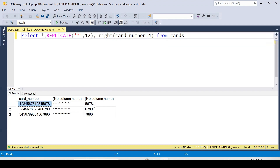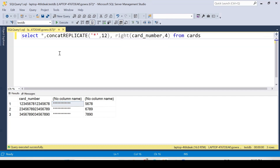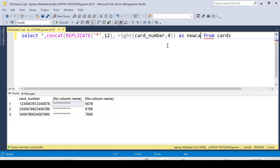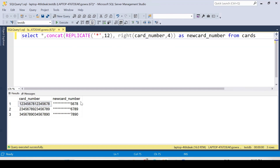For instance, the last four digits from one card are 5678, from another it's 6180, and so on. Now that we have both parts — 12 stars from REPLICATE and the last four digits from RIGHT — we can combine them using CONCAT. I'll call this the new card number. Let's execute and see the expected output.